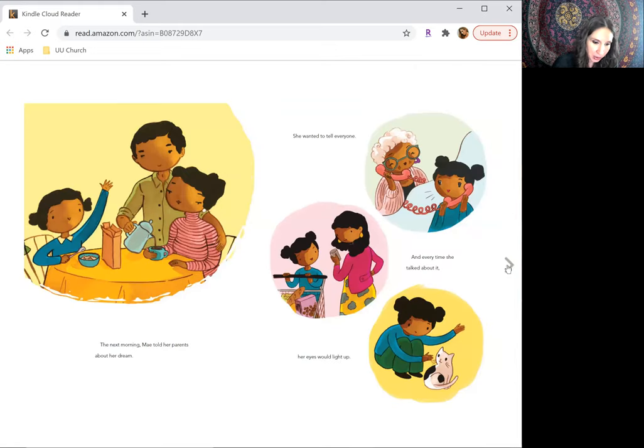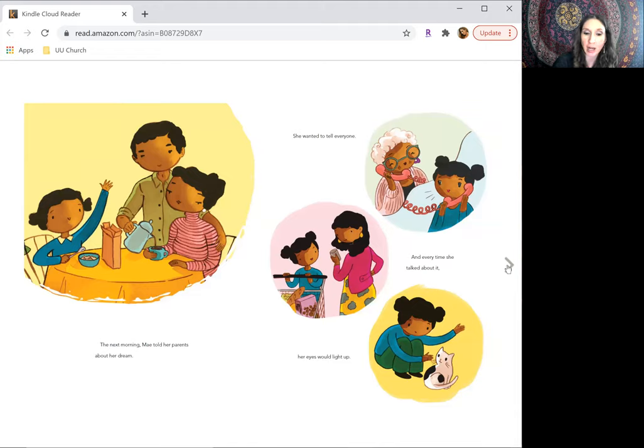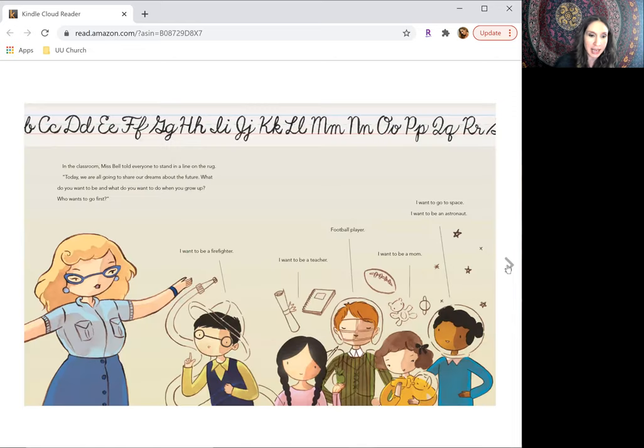The next morning, May told her parents about her dream. She wanted to tell everyone, and every time she talked about it, her eyes would light up.